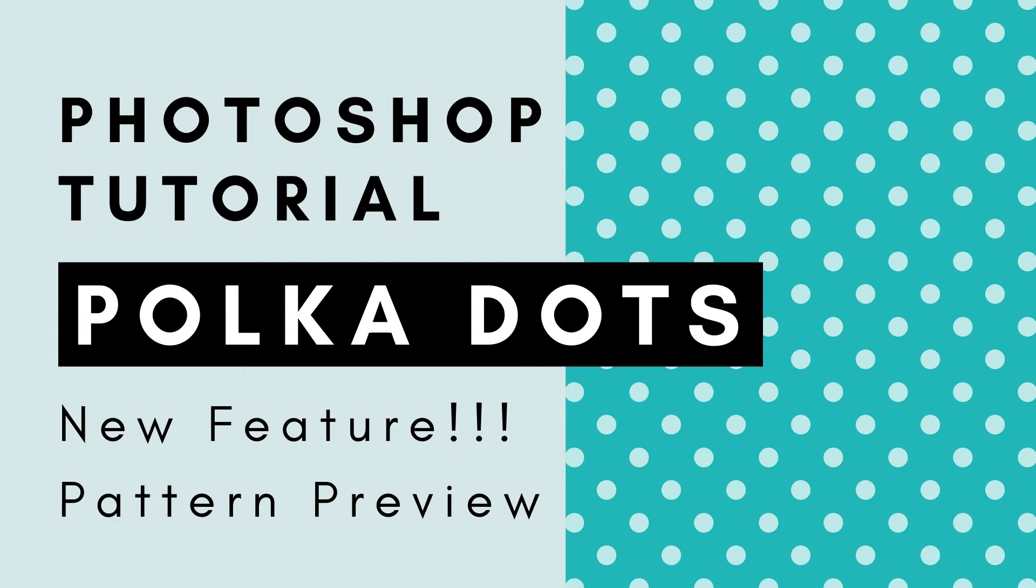Hi, this is Trisha from Lemon Paper Lab. In this video I'm going to show you how to create a polka dot pattern using one of Photoshop's newest features, Pattern Preview.